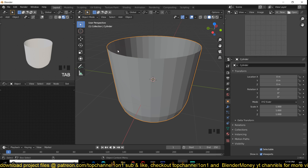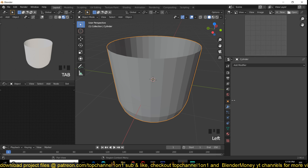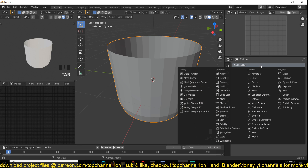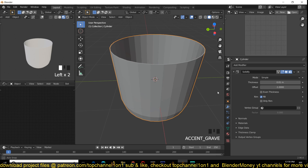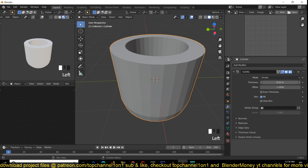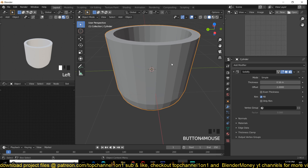I don't like how thin these walls are, so I'm going to go to the Modifiers and add a Solidify modifier to add some thickness to the walls of our mug. The thickness is there but it's not enough, so I'm just going to increase it using this slider here.